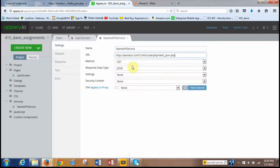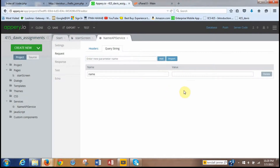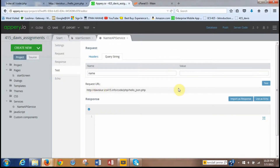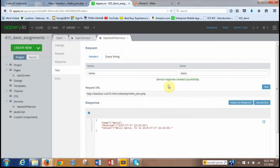Now go to the Request tab. We have to create a new parameter called 'name' — this will query from the PHP file we created using that variable name. Click add. Then go to the Test tab, enter a test value — I'll type my name — and click test. As you can see, it returns name, date, time, and return values. Click 'Import as Response' and it says 'service response created successfully'.